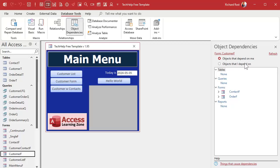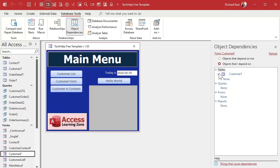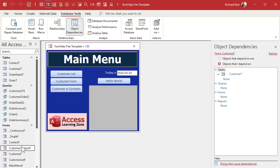You can see 'Objects that depend on me' and 'Objects that I depend on.' If you click on 'Objects I depend on,' you can see the Customer Form depends on the Customer Table — that's where it gets its data from. If you expand further, it'll show if the Customer Table depends on anything. Usually tables don't. To switch objects, just come over here, pick something like the Customer Contact Form, and hit Refresh.